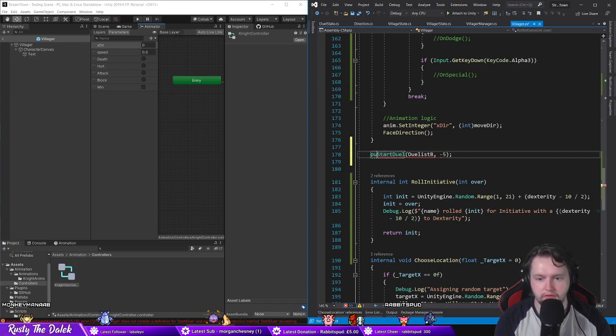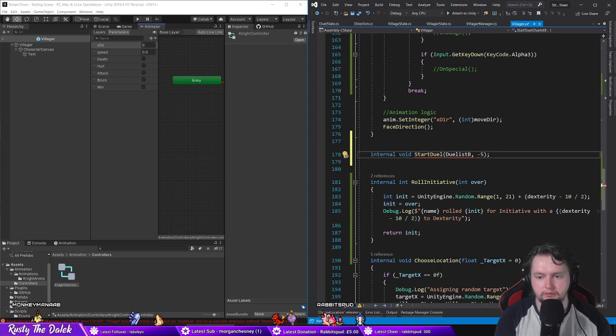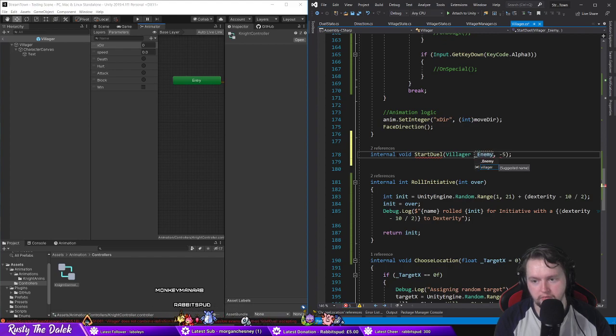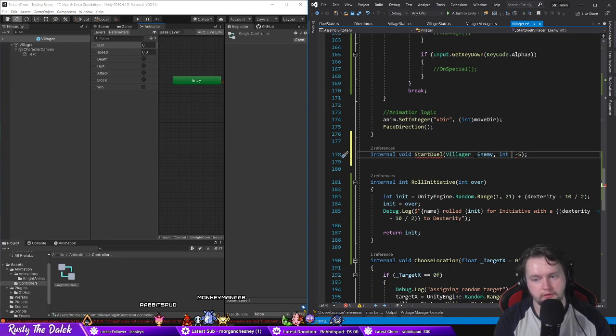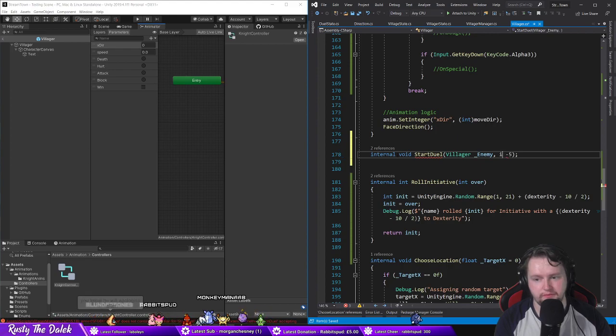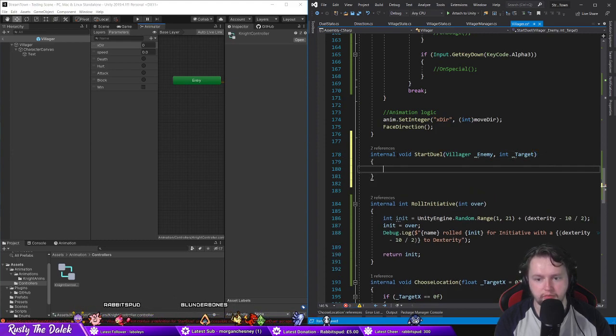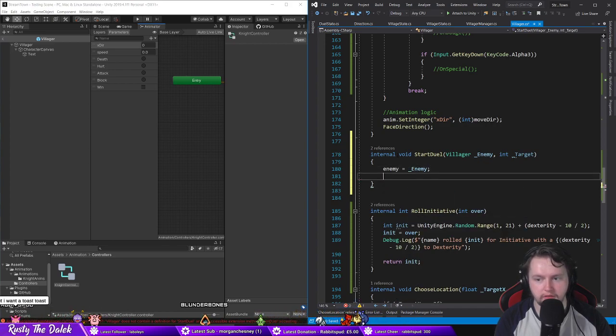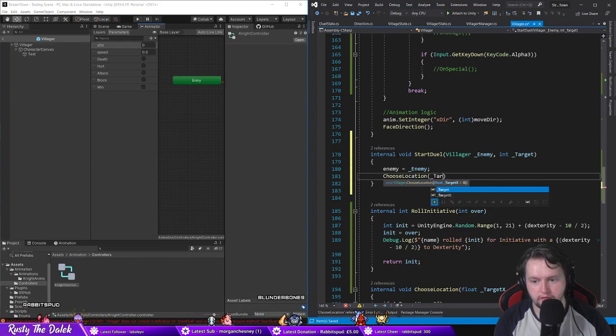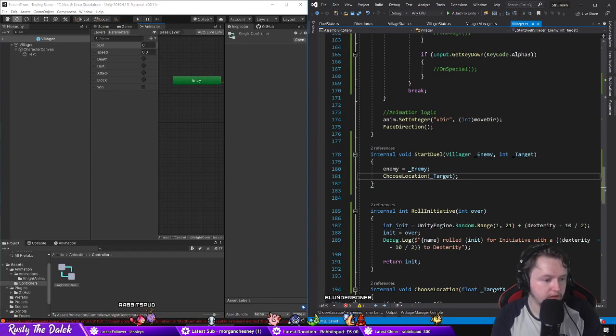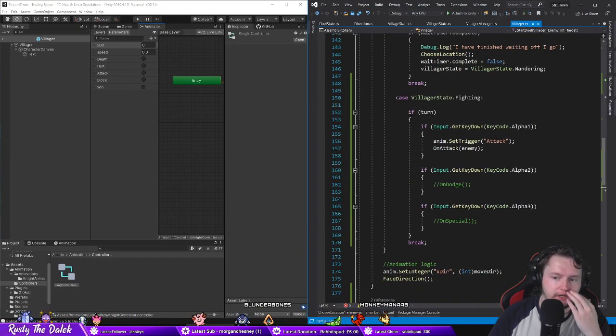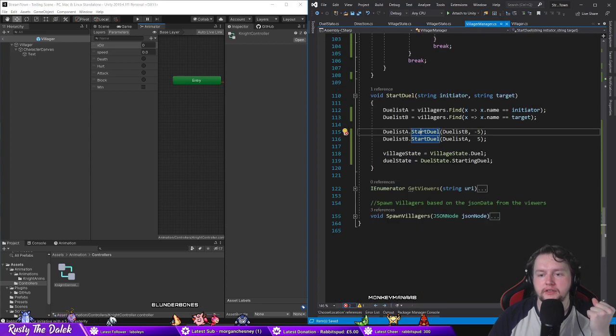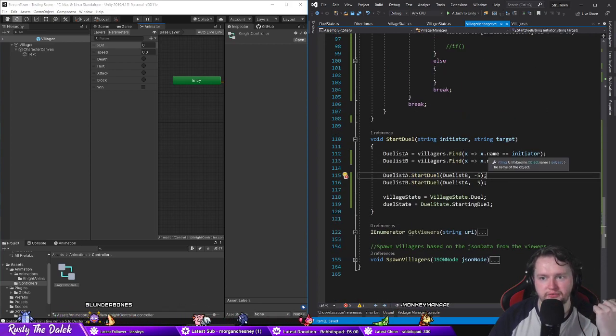Villager will have a duel function. Internal void duel villager enemy and int target. And then we'll say enemy is equal to underscore enemy, underscore target boost location underscore target like so. Right, so we are then gonna have in the villager manager we're also gonna assign references to event I believe.